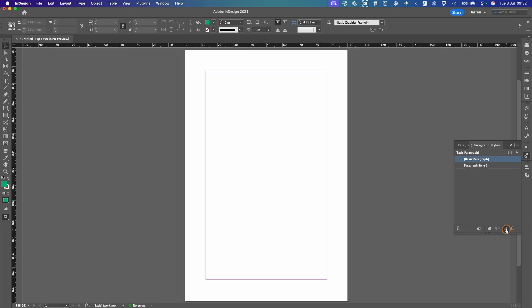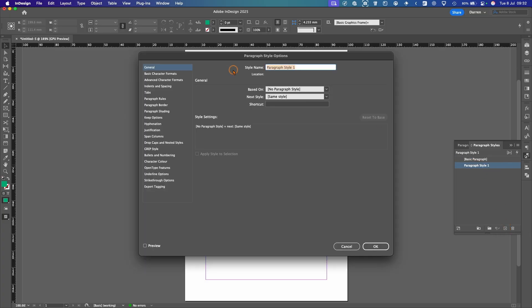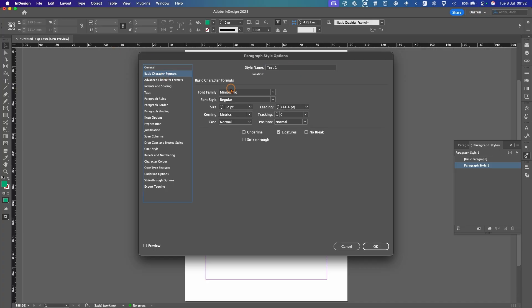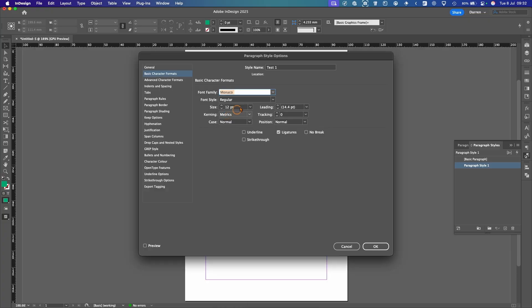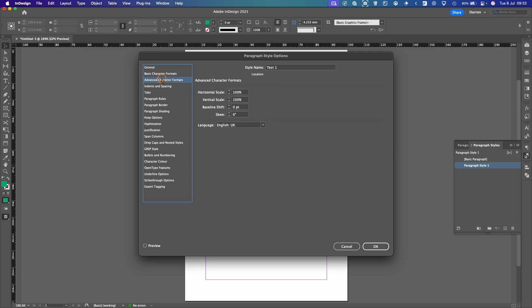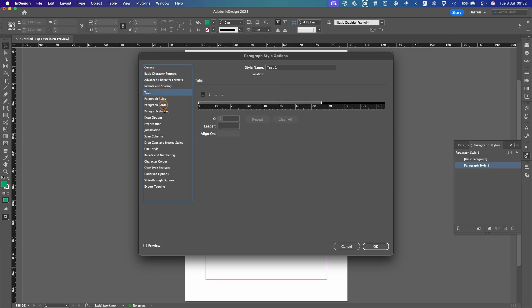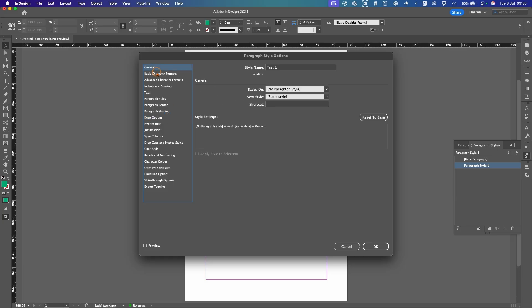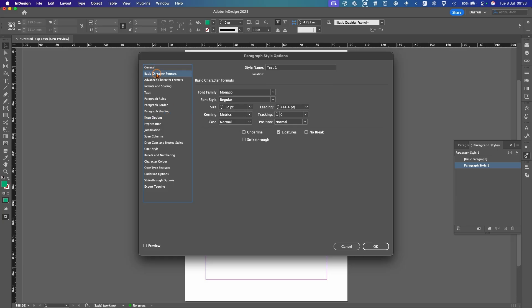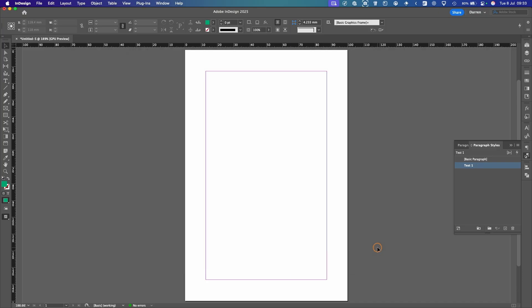Click New, double click on it. And we can just call this Test 1. And here again, you can set your fonts. So we'll go for Monaco, for example. You can do all different things. Here, there's loads of different settings. And if you'd like a dedicated video on this, then let me know in the comments and I'll make one. So for now, we'll just keep it as it is. OK that.